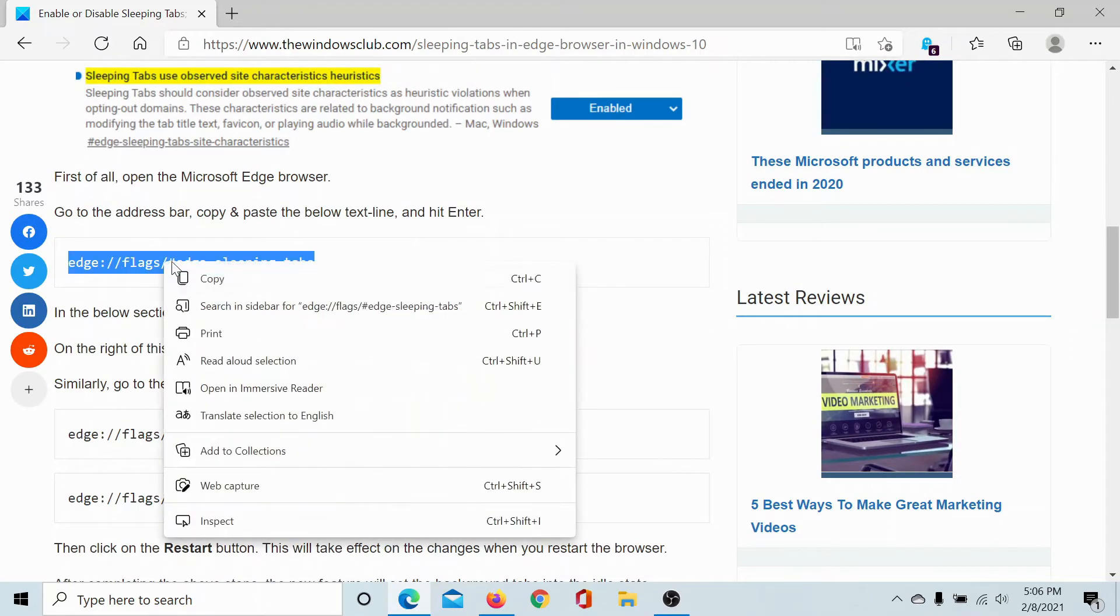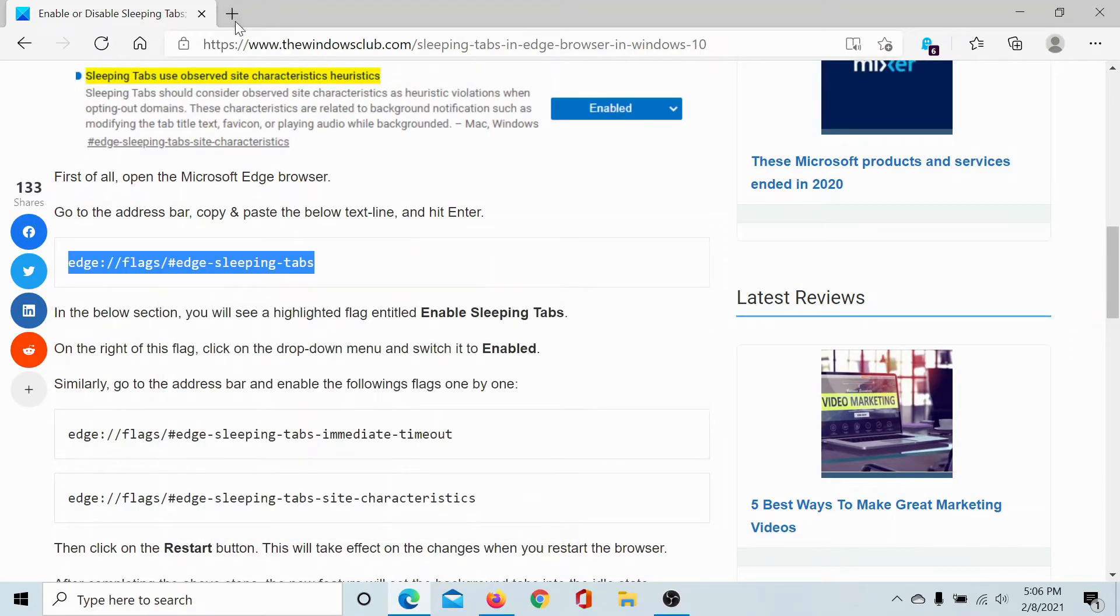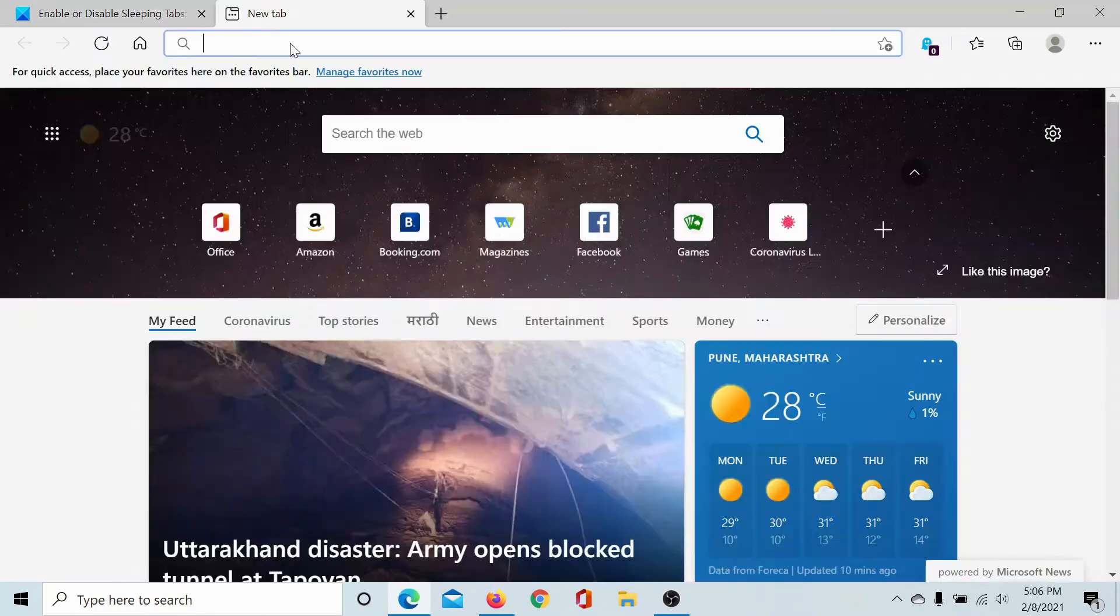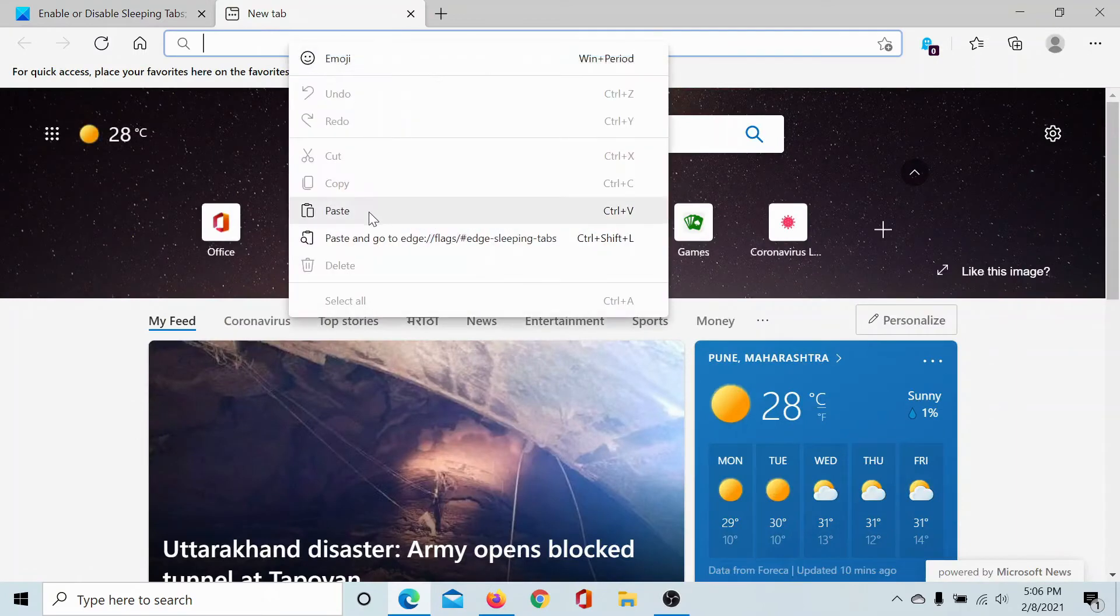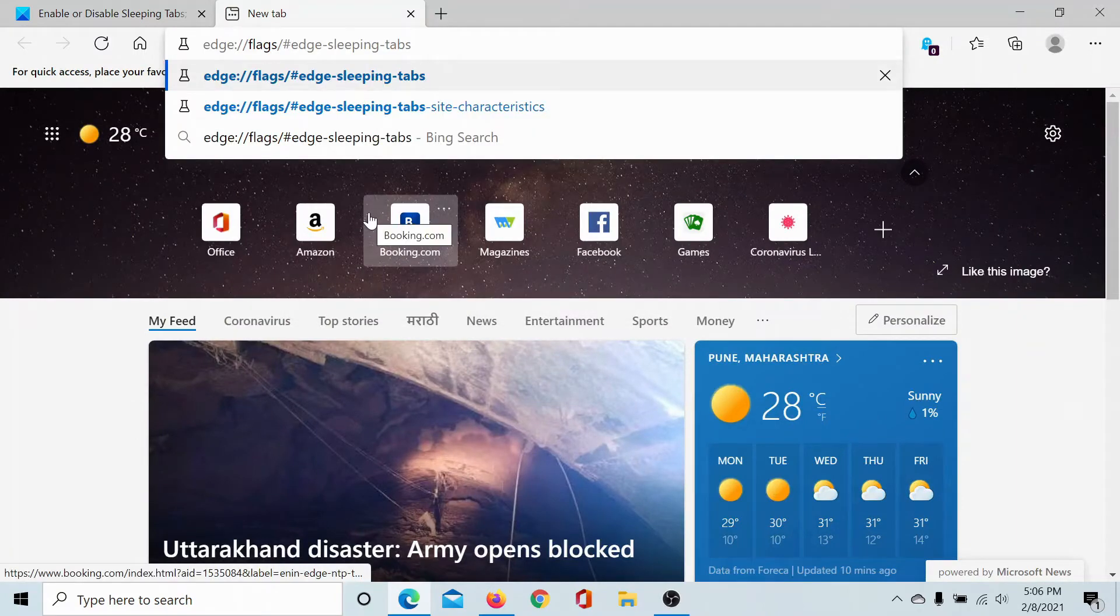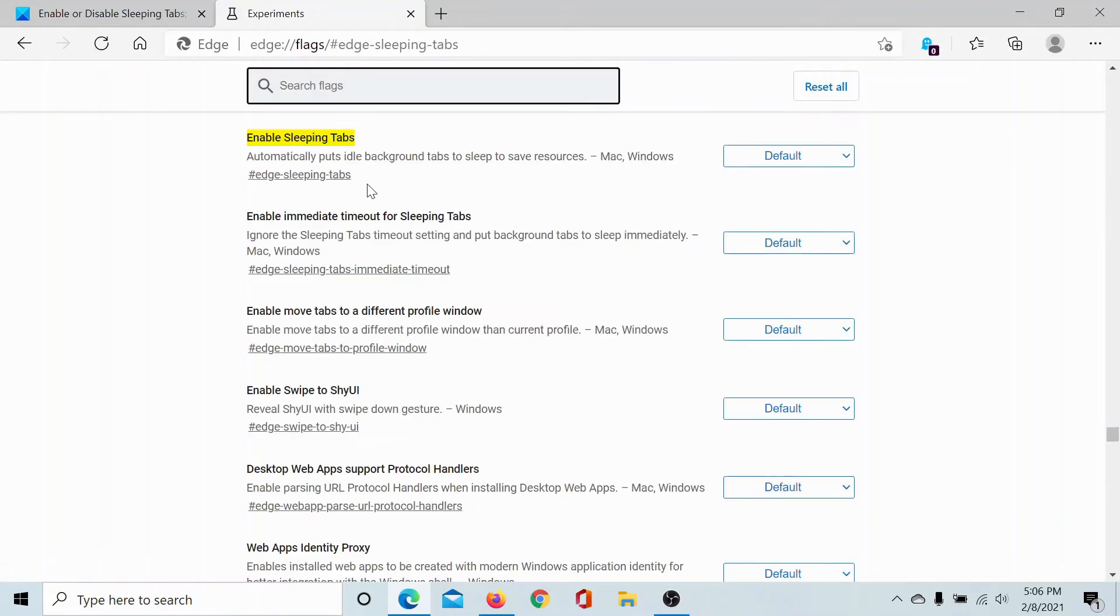We will copy this path and paste it in the address bar and hit enter. This would lead us to two options.